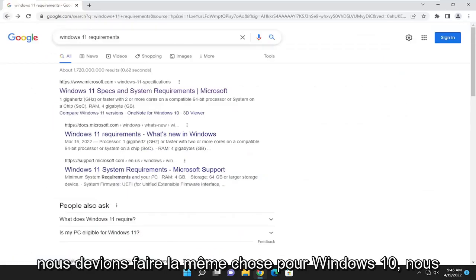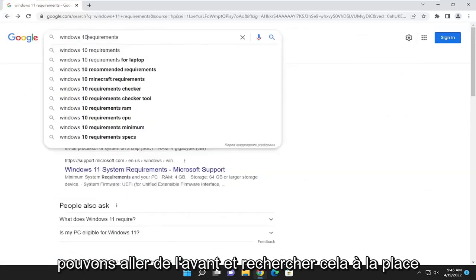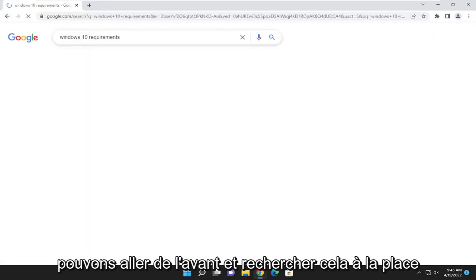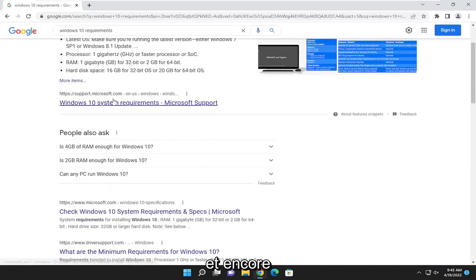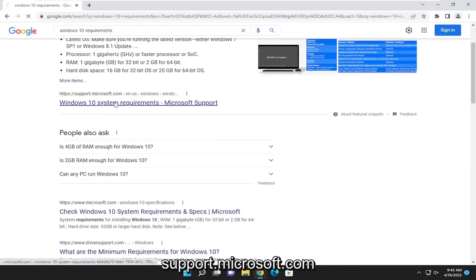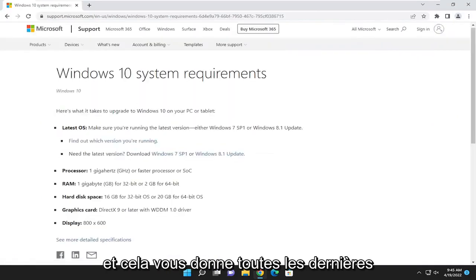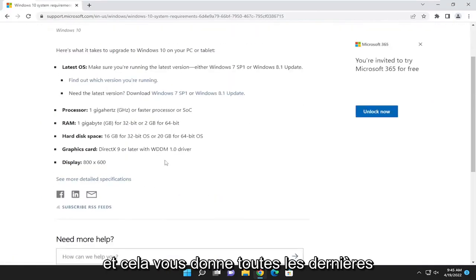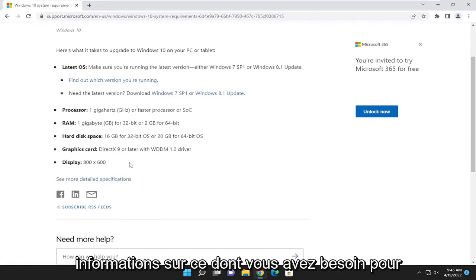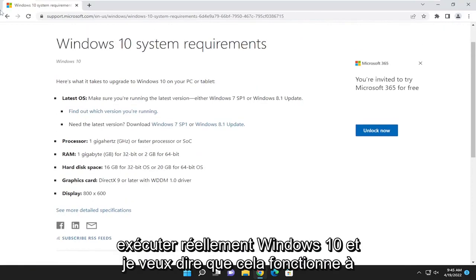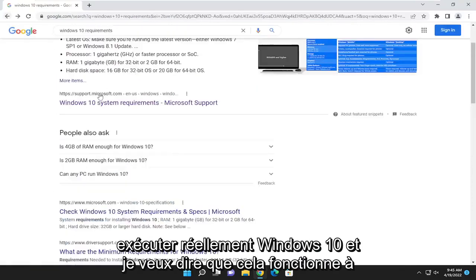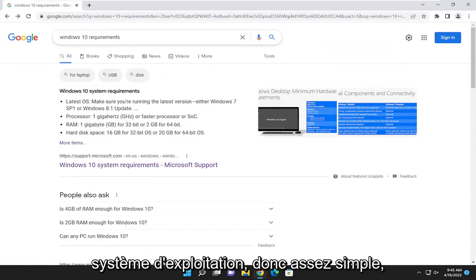And if we were to do the same for Windows 10, we can go ahead and search for that instead. And again, support.microsoft.com, and it gives you all the latest information of what you need in order to actually run Windows 10. And I mean, this pretty much works for any operating system, so pretty straightforward.